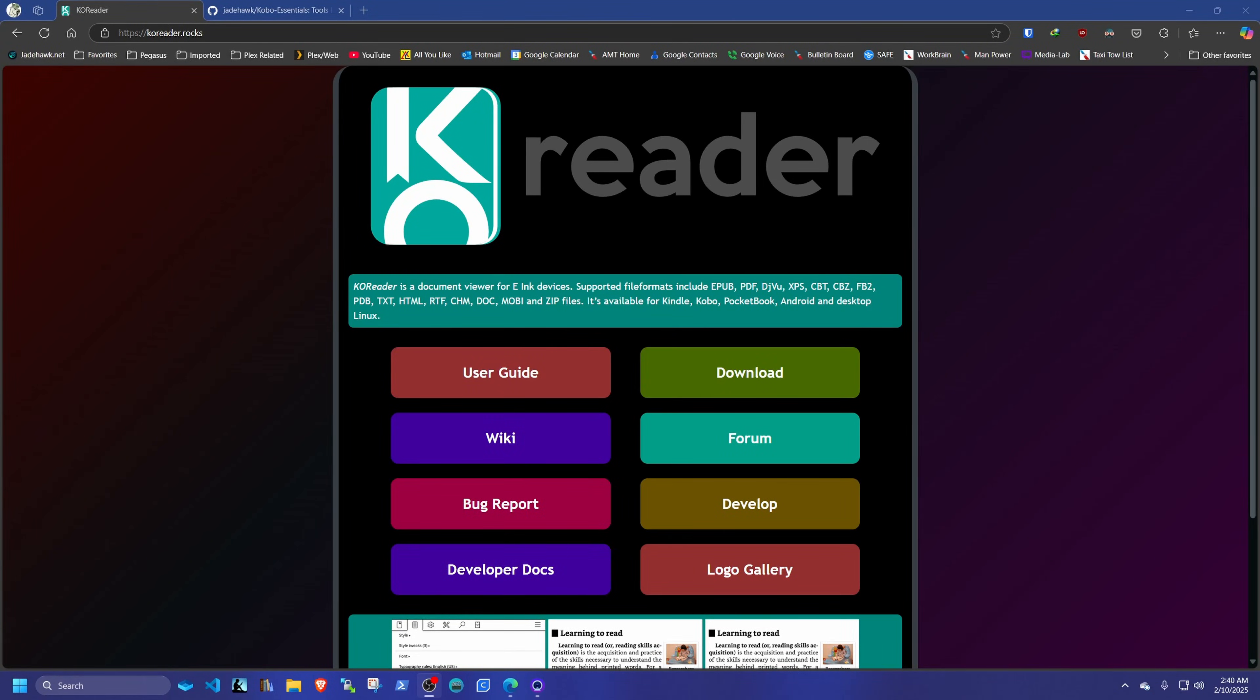Hello, everyone. Today we're going to install KOReader on a Kobo Libra 2. And in the same process, we're going to install NickelMenu, which we're going to use to launch KOReader.